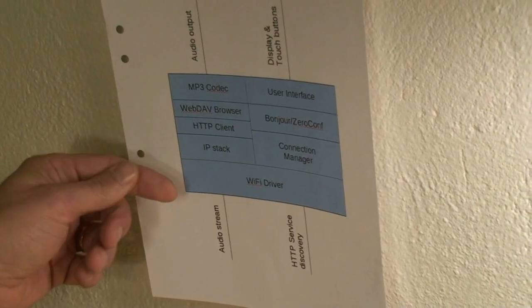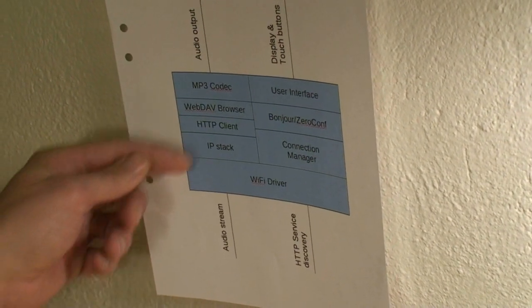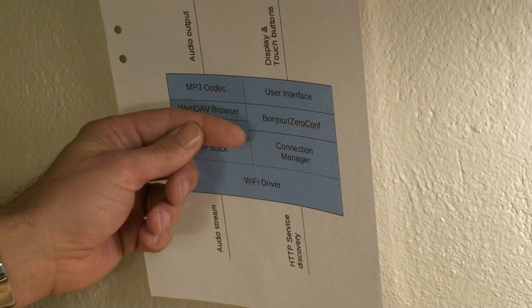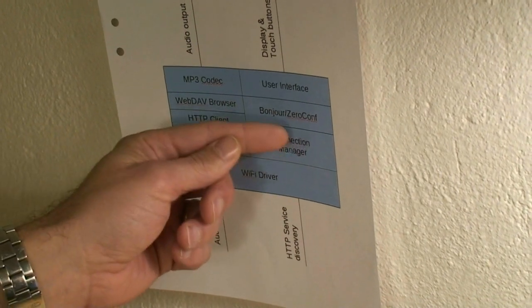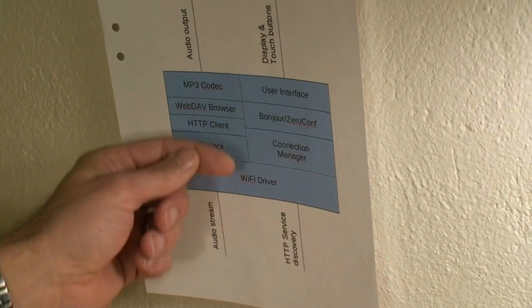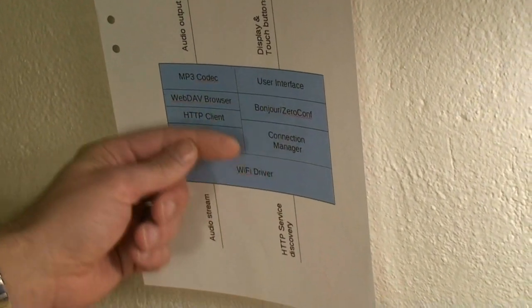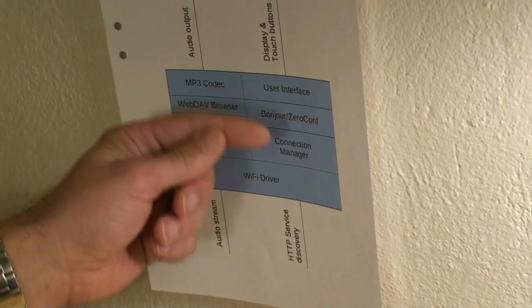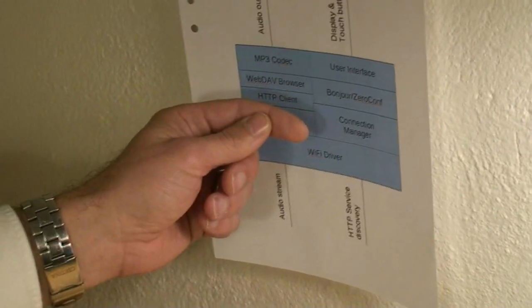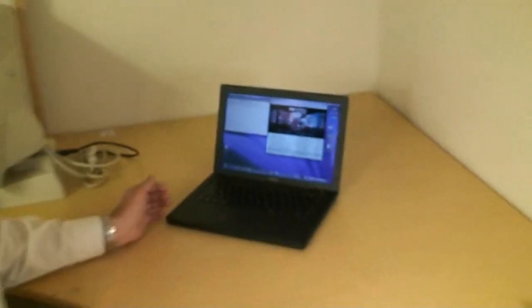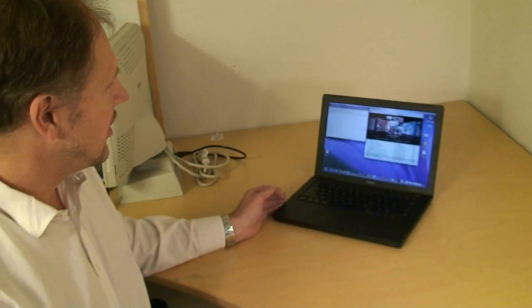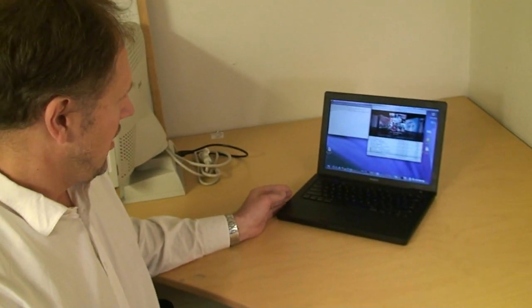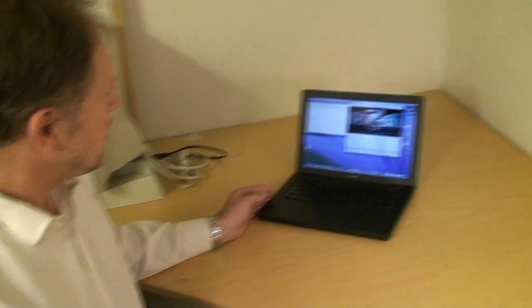And then also engage the Bonjour service configuration to start looking for any available services on this network. If you take a look over here, here we have a MacBook which is running a web server and it's making these mp3 files available to the network.